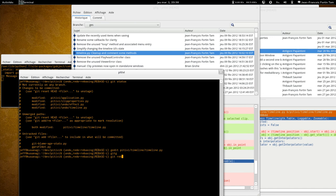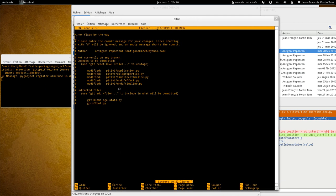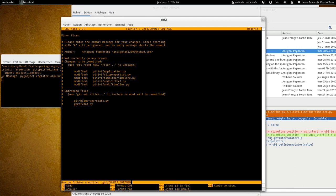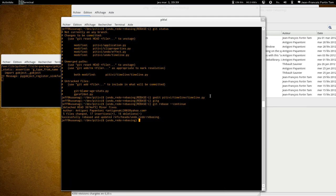I can do git rebase continue. And if I want to change the comment message, I can. Actually, I'm going to do that. There, simpler. And the rebase is done.